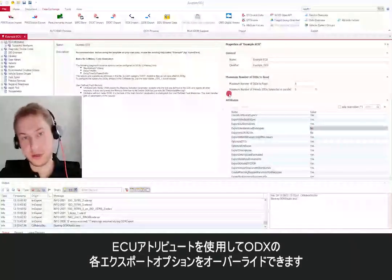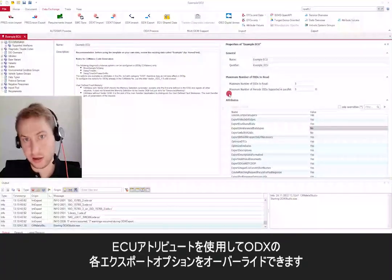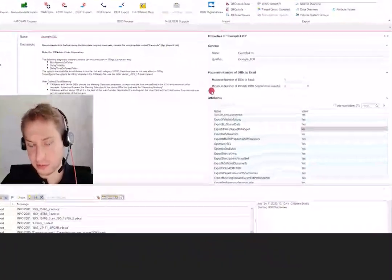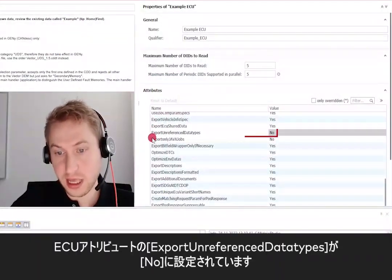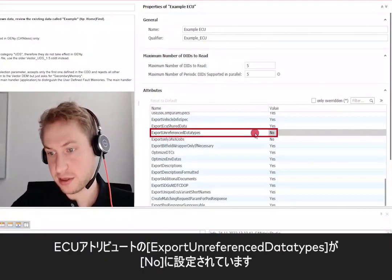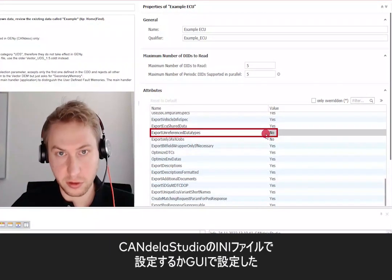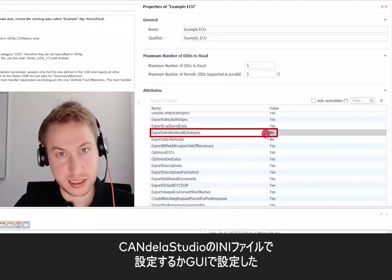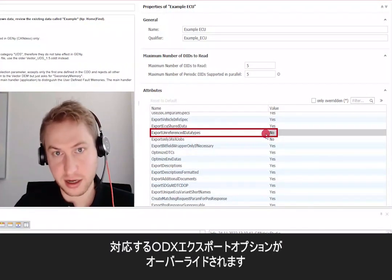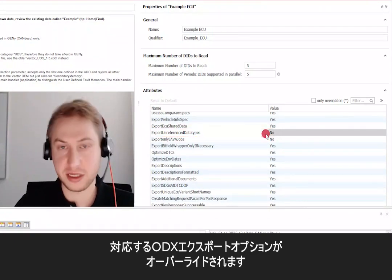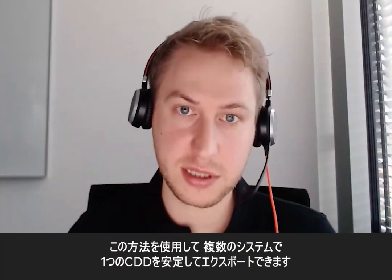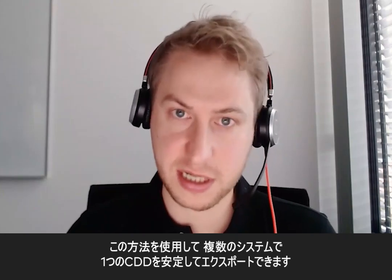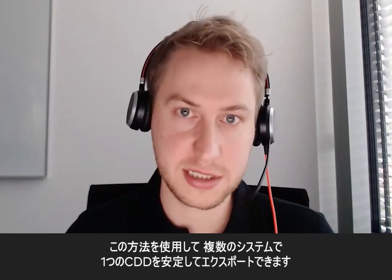For example, you see here the ECU attribute Export Unreference Data Types, which is set to No. It overrides the corresponding ODX export option set in the CANdela Studio INI or via the GUI. This technique can be used to ensure the stable export of a single CDD over multiple systems.